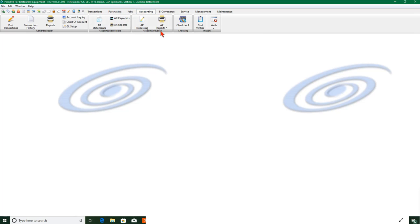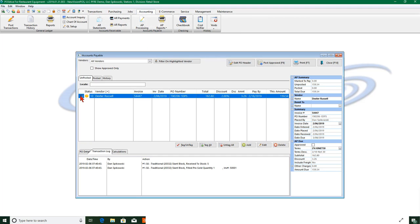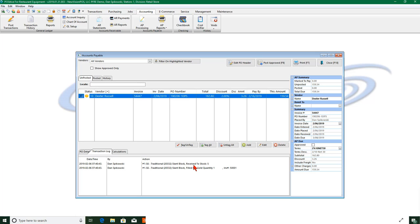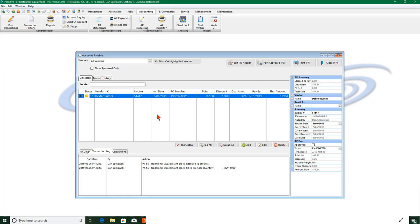You'll see that invoice for Dexter Russell for the five items that we purchased. All that information is in our accounts payable system now and we're ready if we wish to post it and then cut checks for it. So everything is pretty much automatic. You don't have to do much manual entry. Everything you saw me do, I just clicked next, next, next, and it did everything for me. So it's a very easy way to handle a backorder situation.